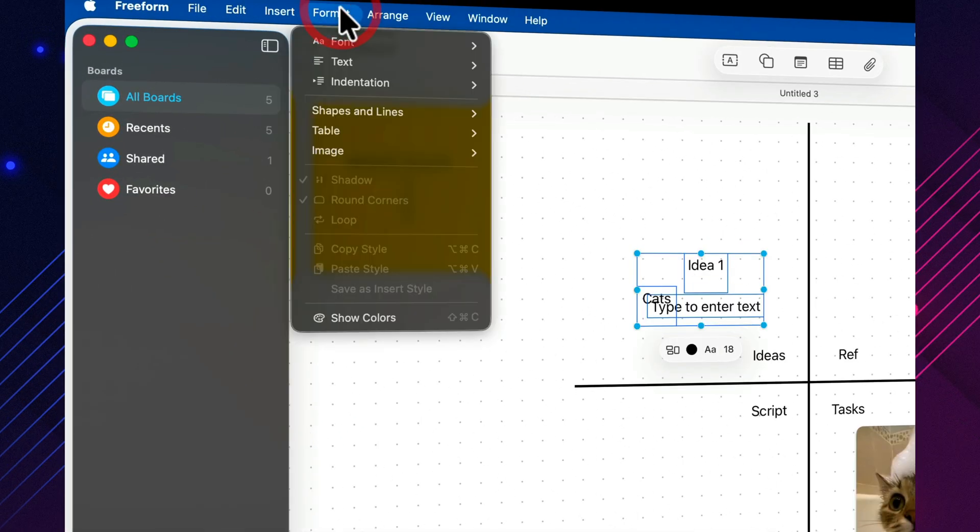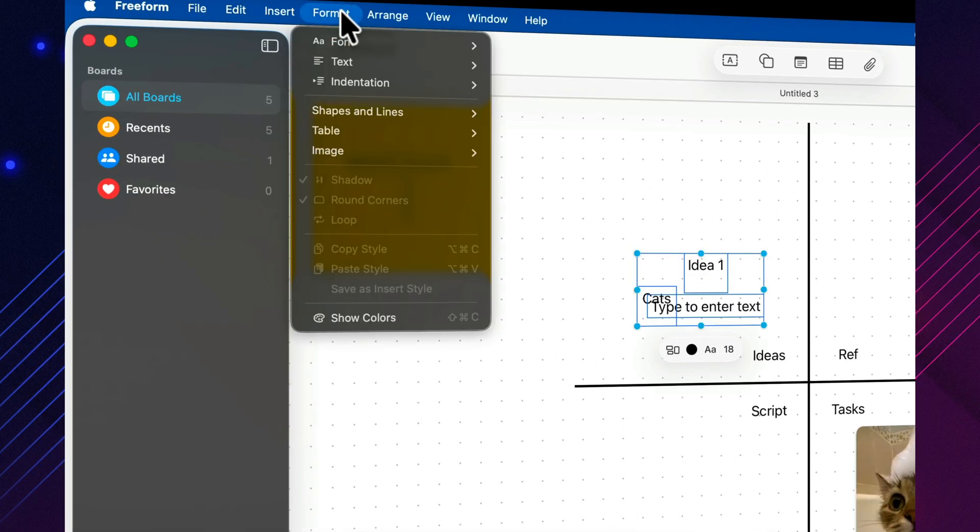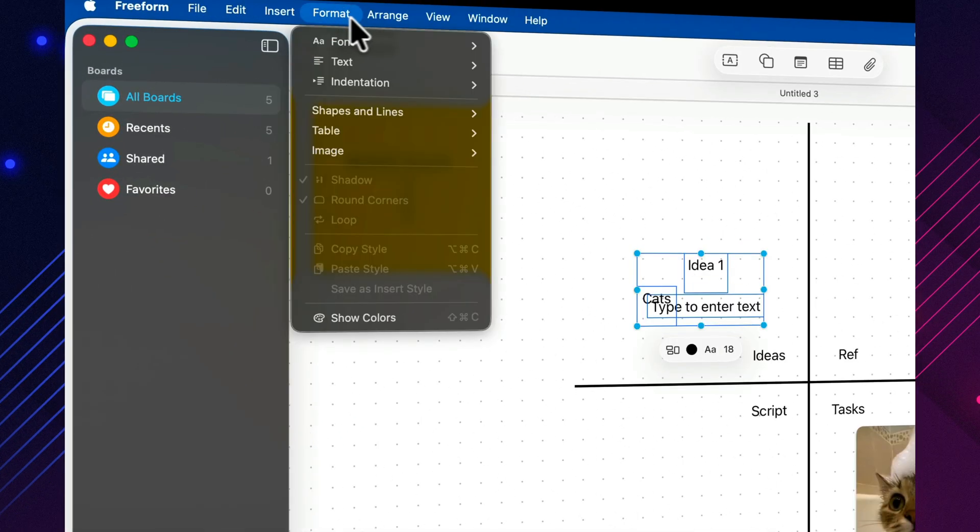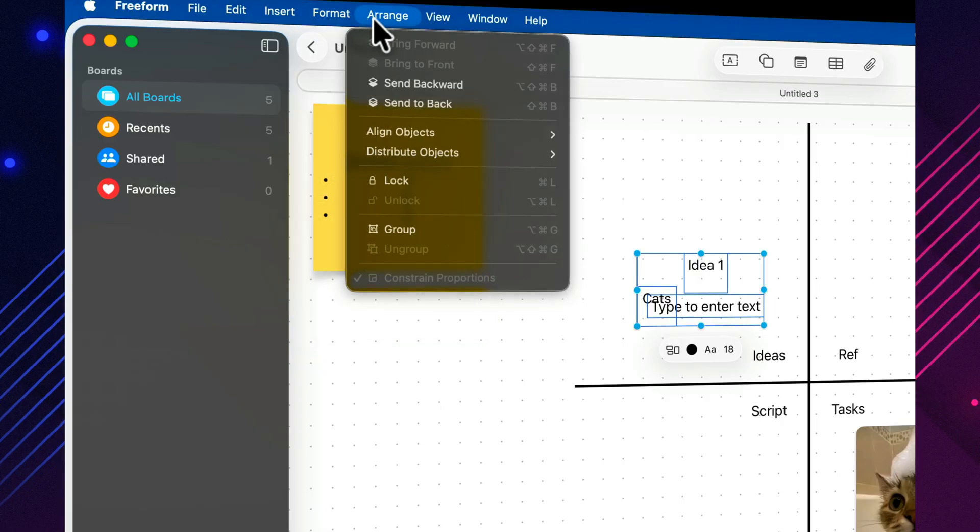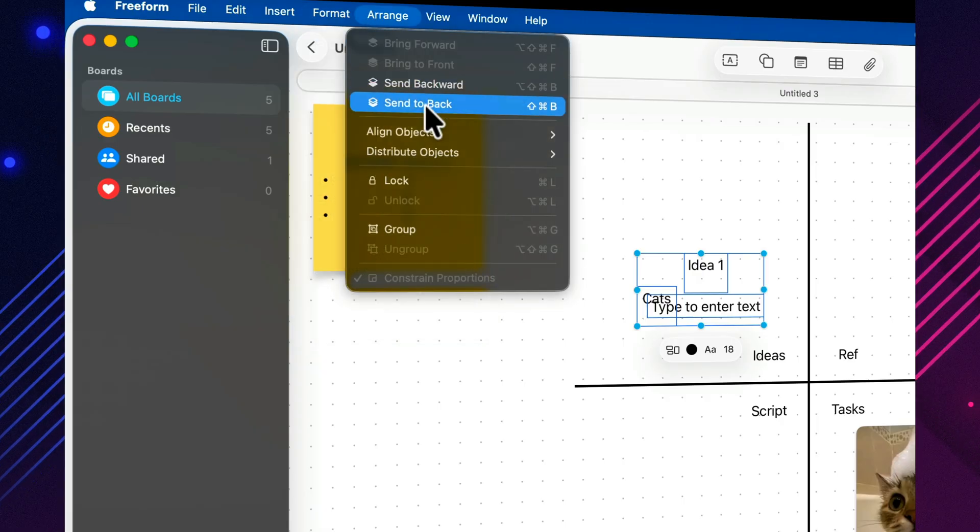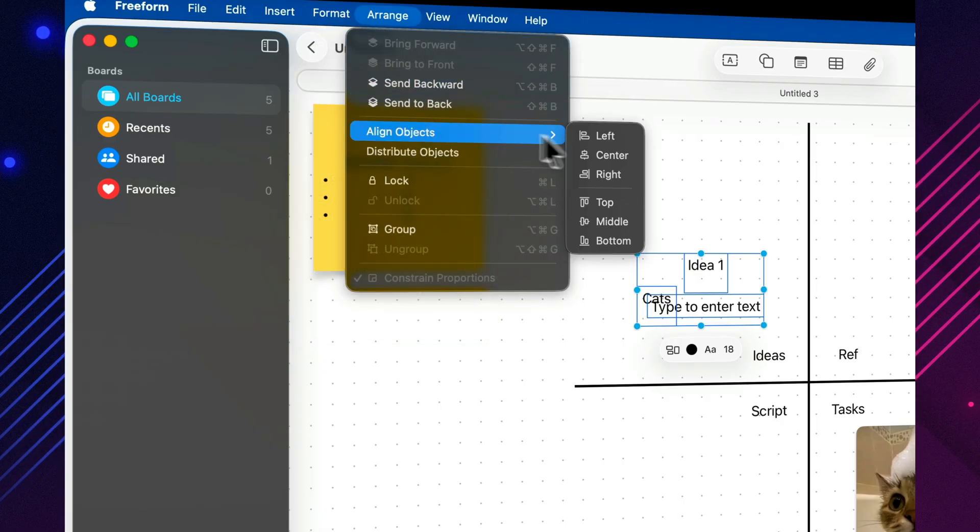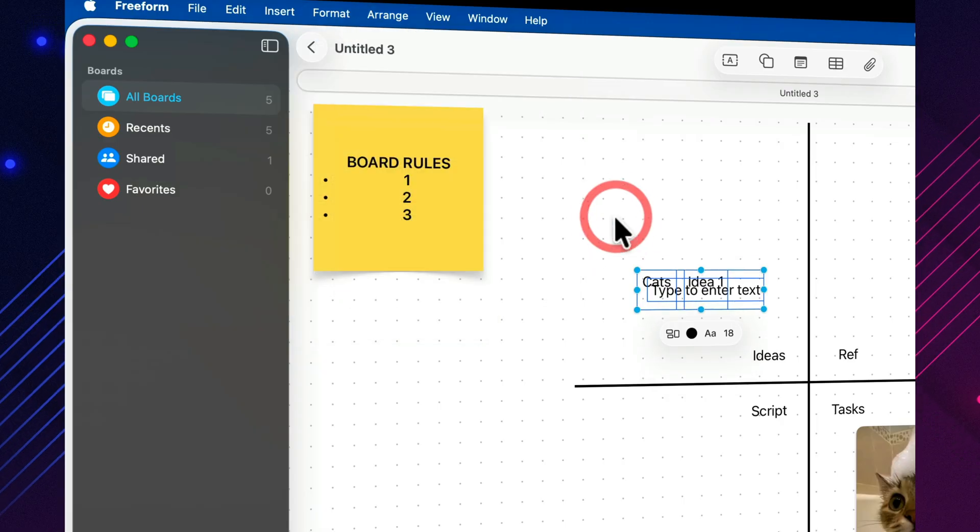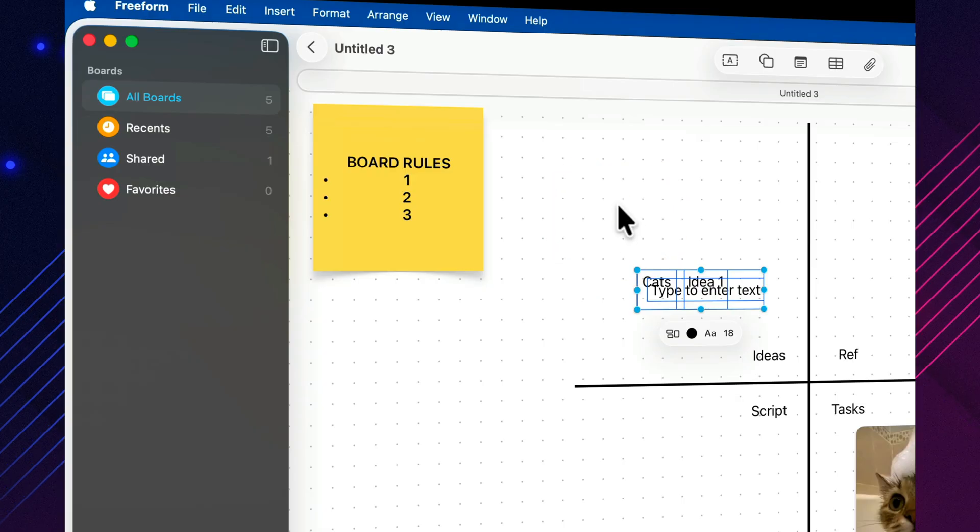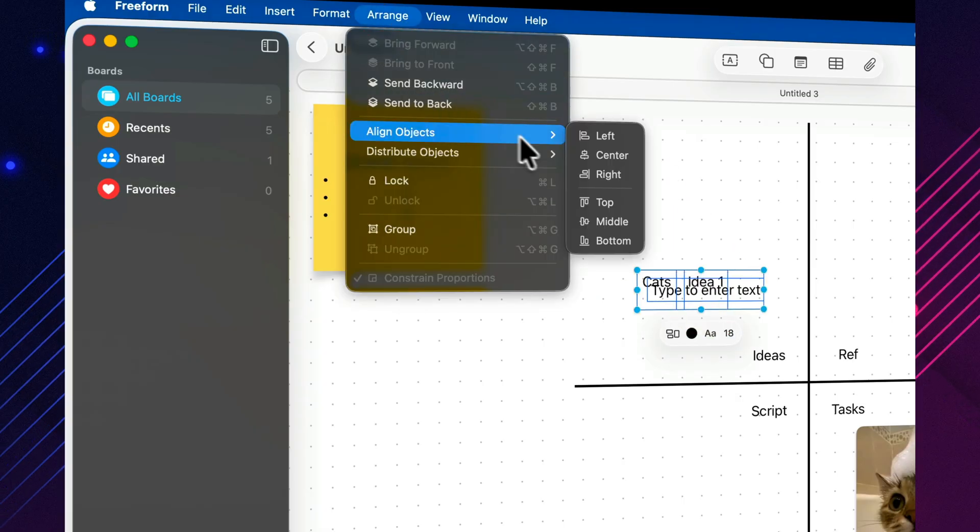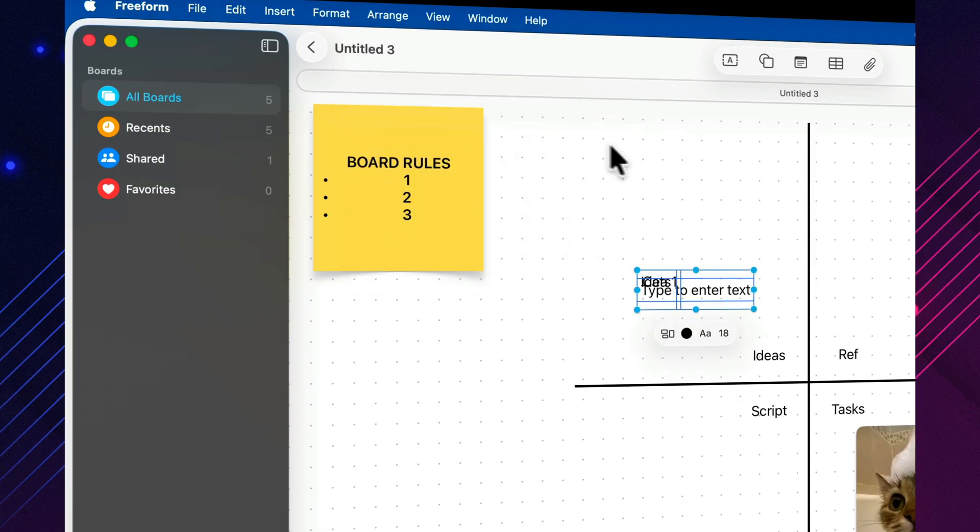It genuinely speeds things up. You scan faster, you find what you need faster, and you always know where everything lives. And as a bonus, the board suddenly looks intentional, not like you were just trying to survive.